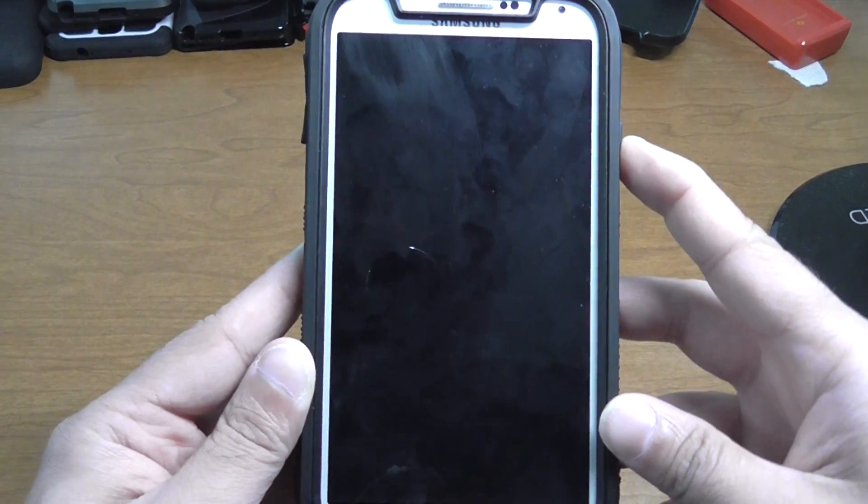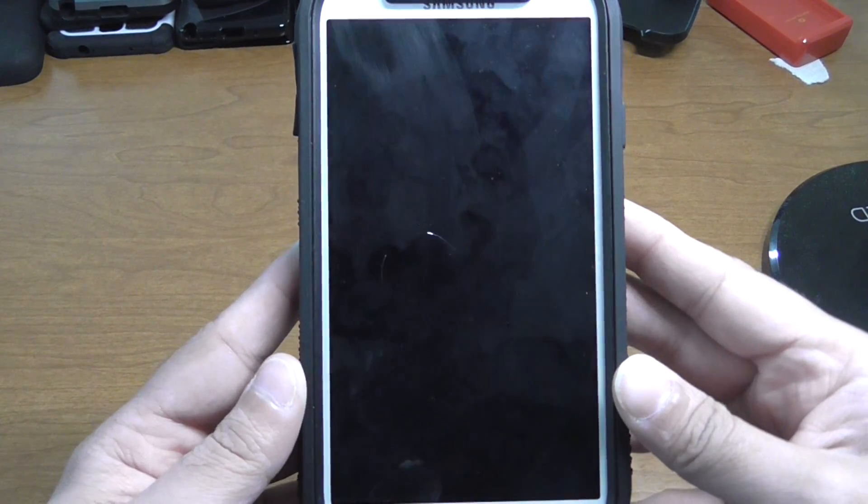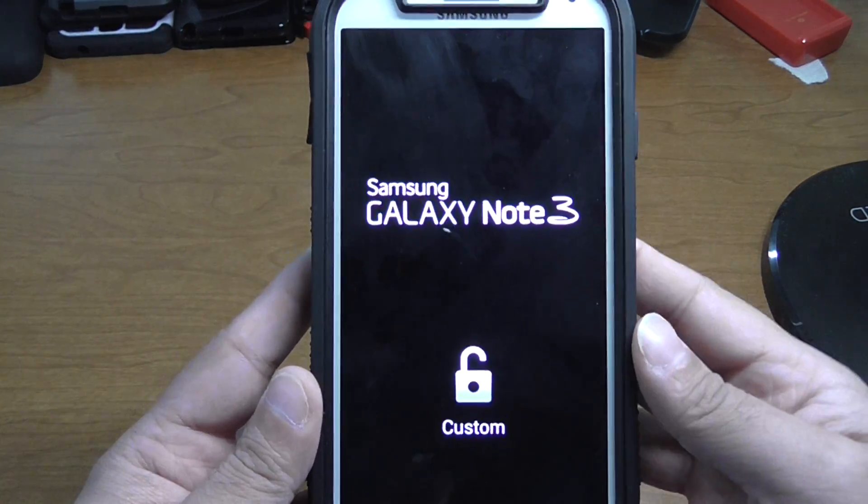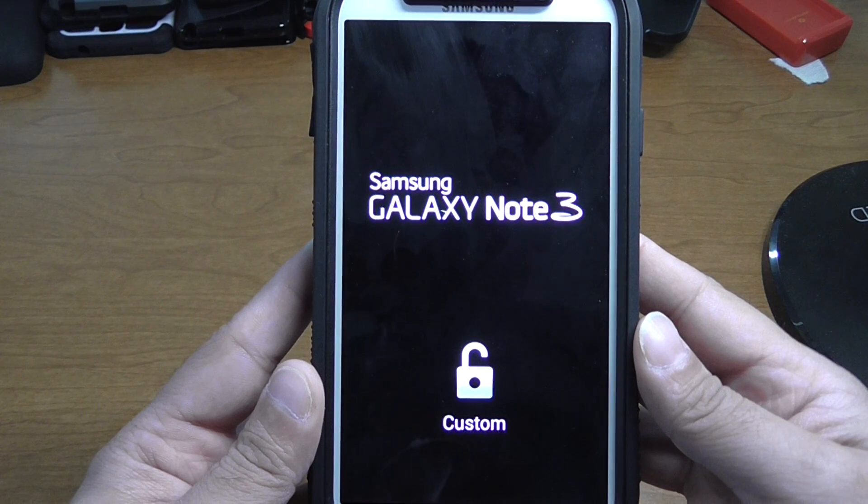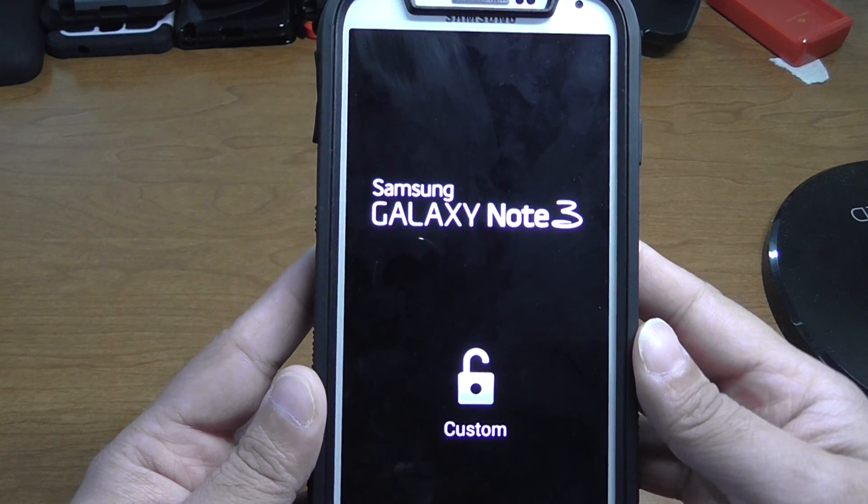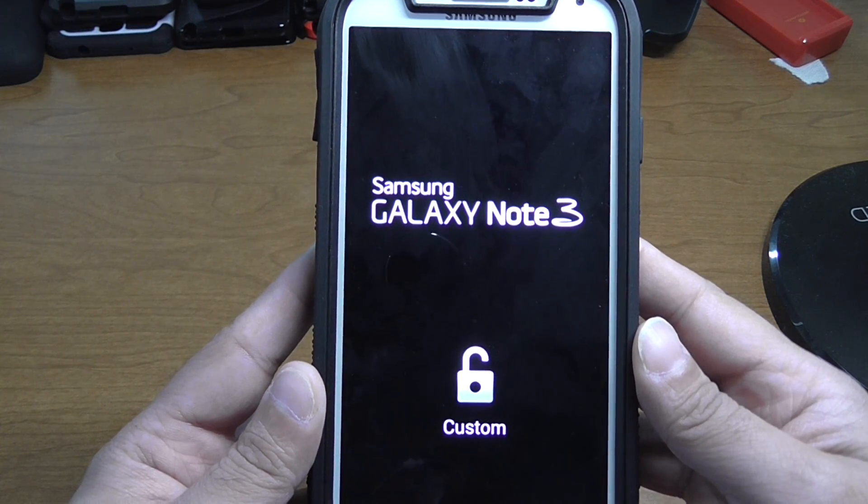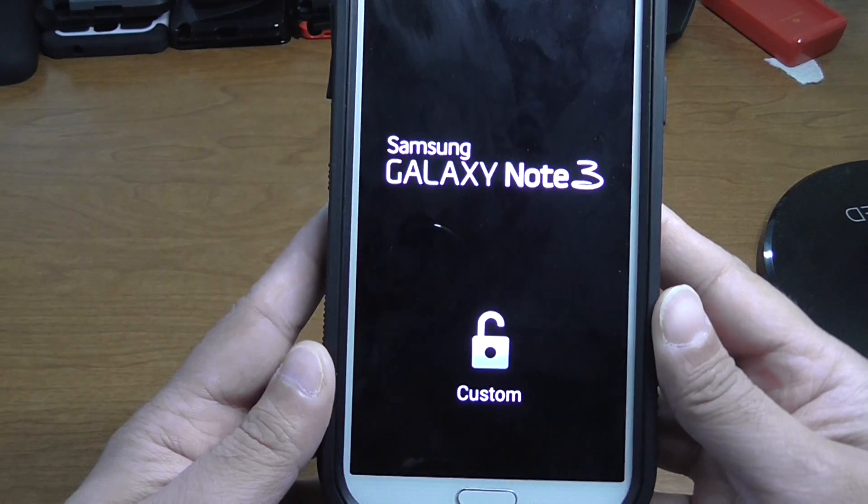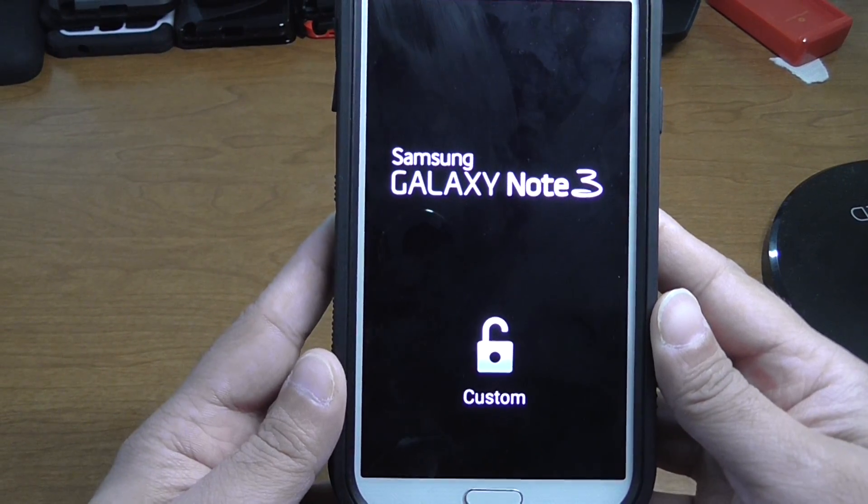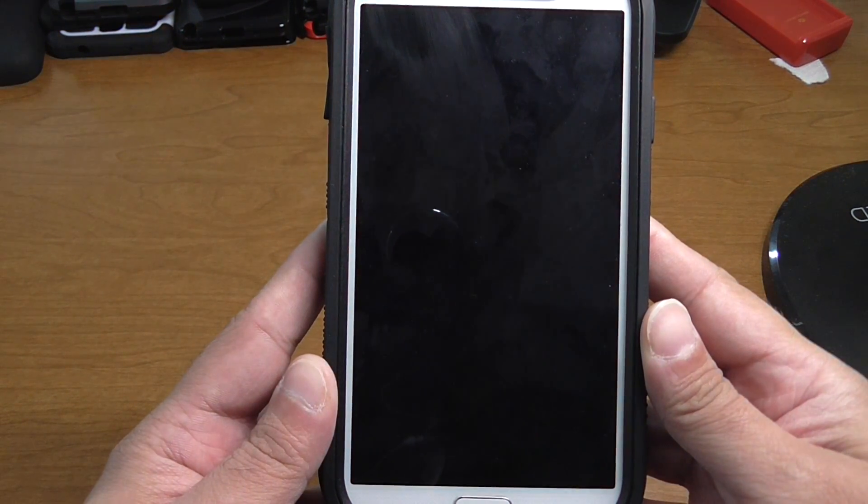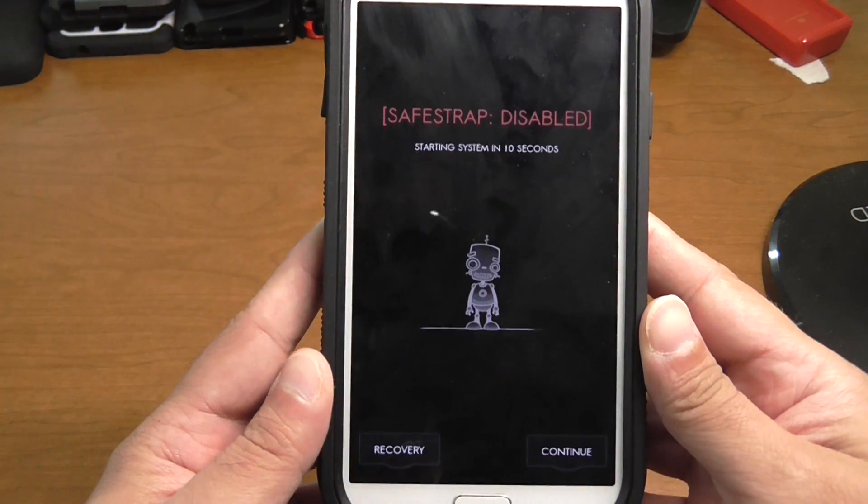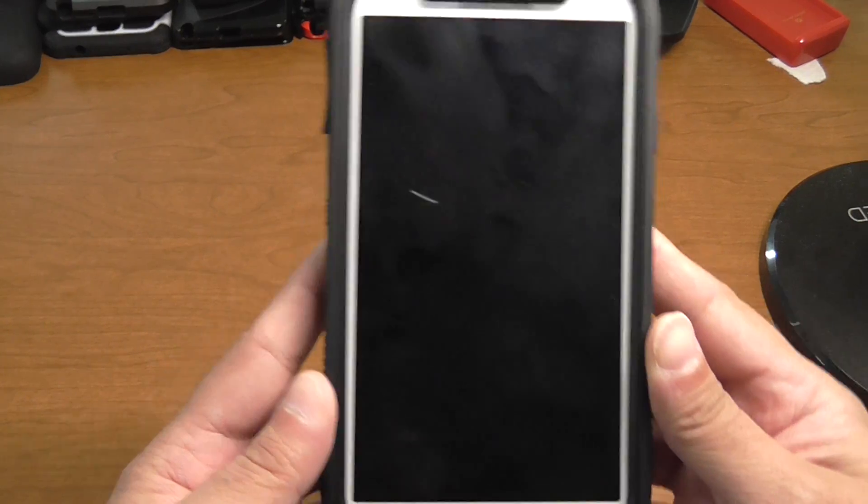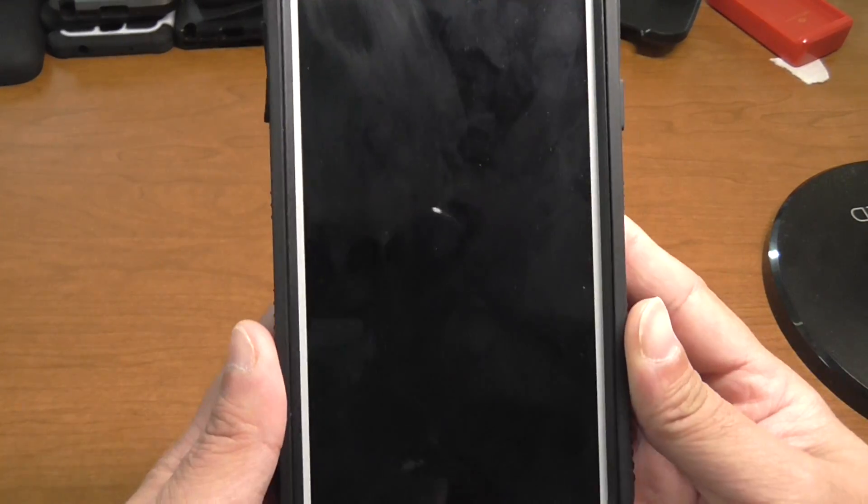Power it on, and then hit the recovery there to boot into the safe trap.